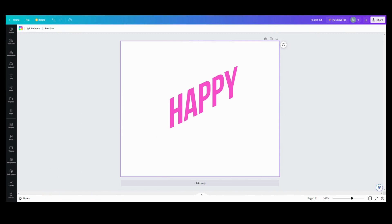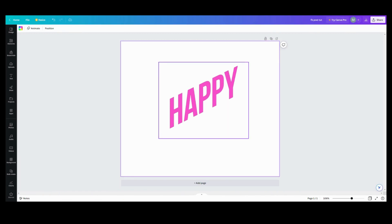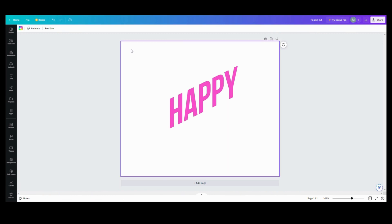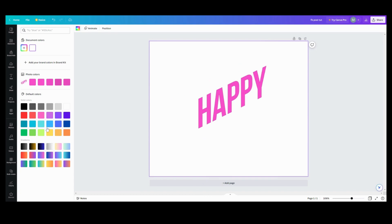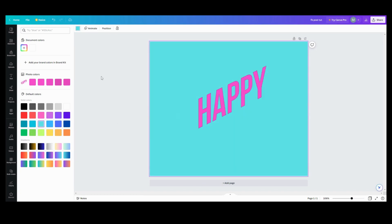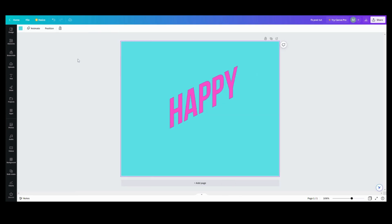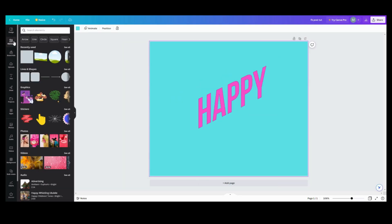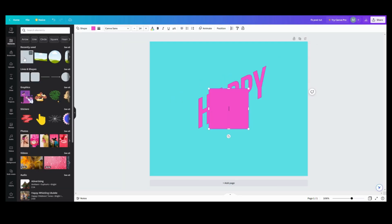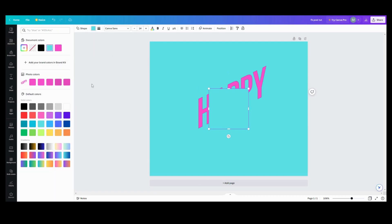Now that we've completed our text, what we want to do is go here and pick a background color, whatever color you like. I like blue, so let's do a blue. The second thing we're going to need is to go into elements and get a square, making it the same color as our background.